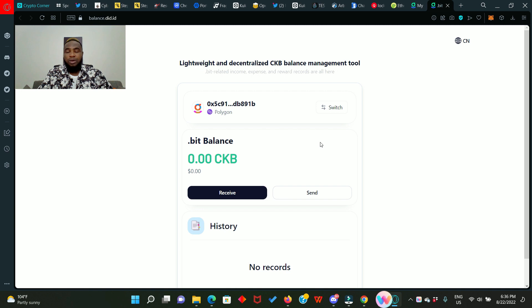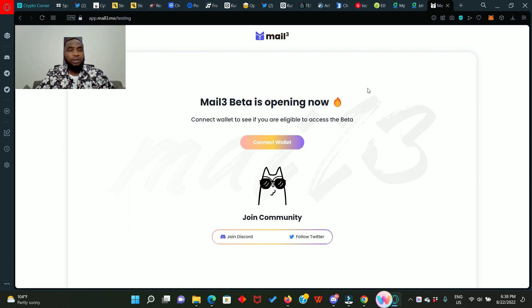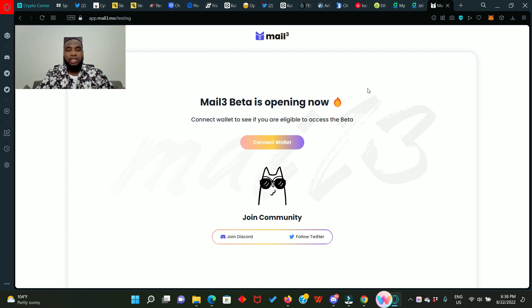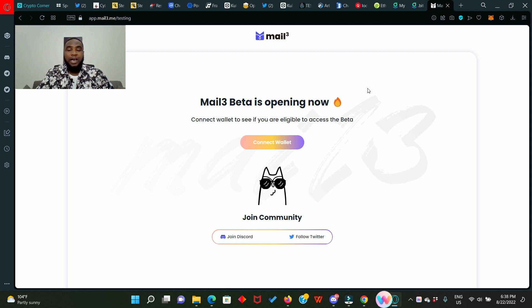Now finally, before we go, I want to show you another platform where you can connect your dot beat domain name or your ENS domain name. This is Mail3. Mail3 is a decentralized mailing platform that gives you the opportunity to exchange mails using your wallet address, ENS name, or dot beat domain name.